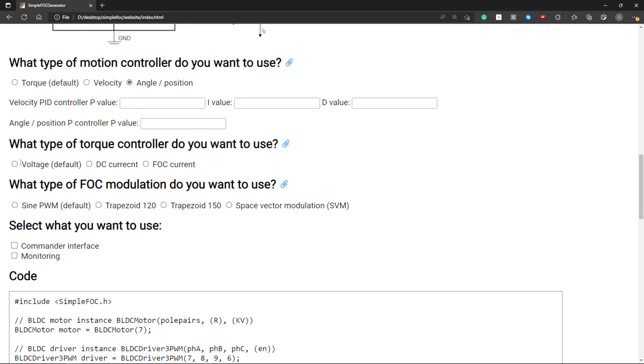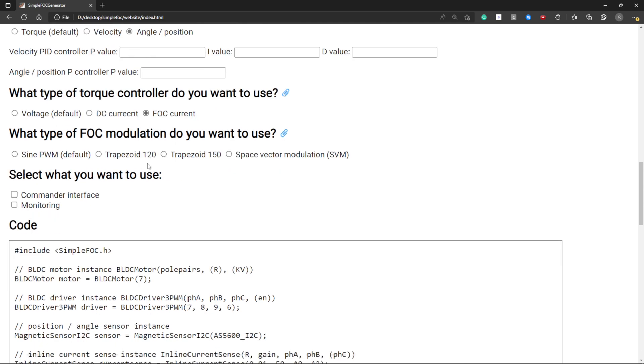You can select the type of torque controller that you want to use. So this one is based on voltage, this one is based on DC current and this one is based on FOC current.